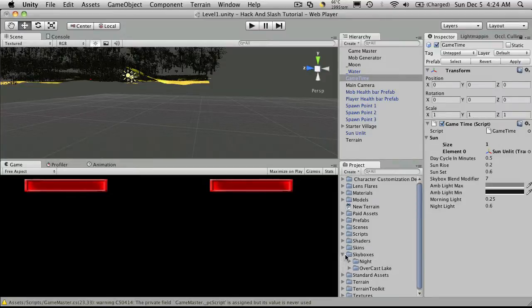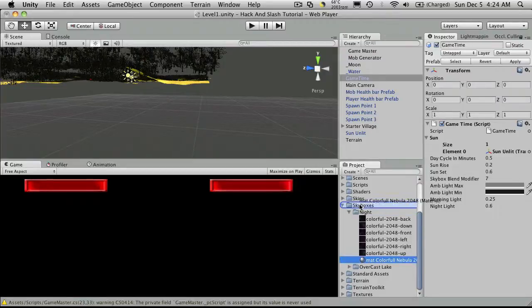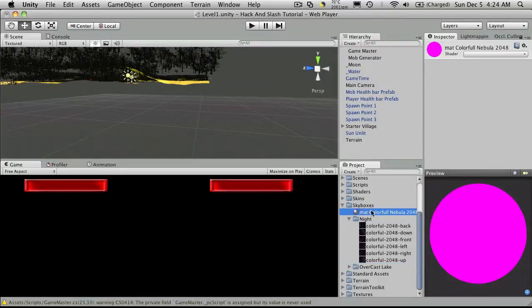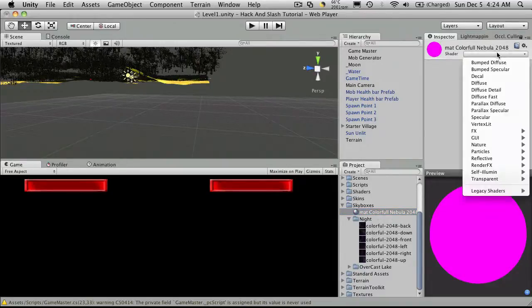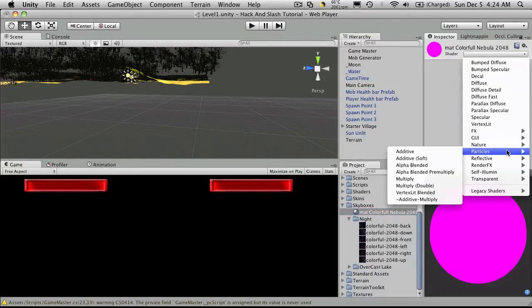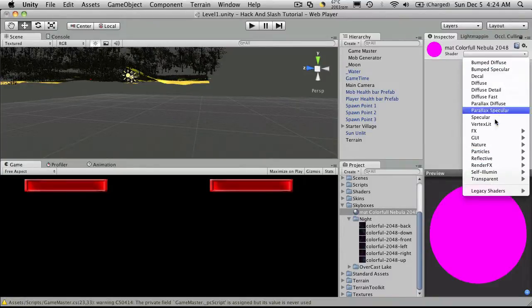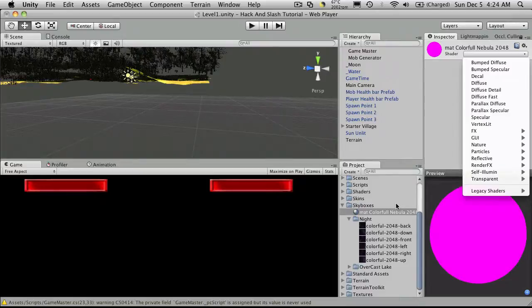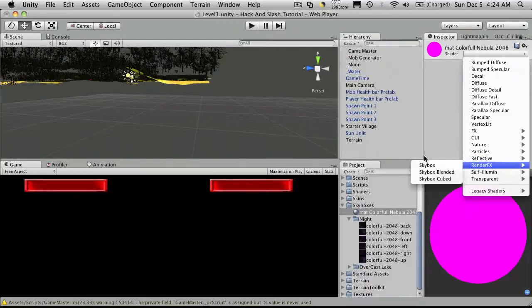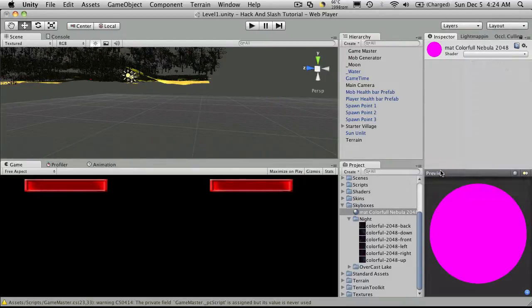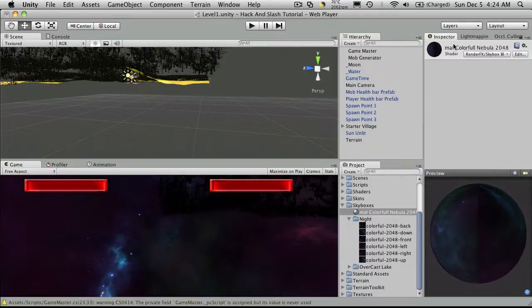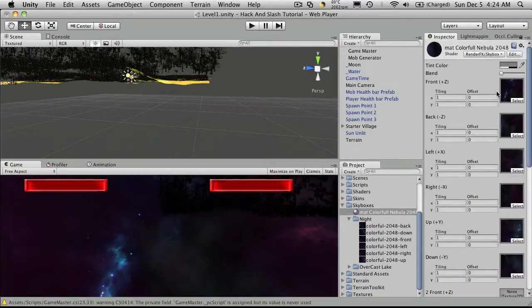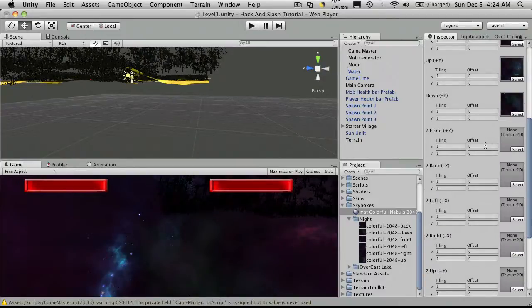So I'm going to go into my sky boxes. Originally I just had the night one set. I'm going to take that material drag it out to be in the sky box material by default and I'm going to switch its shader over to, I believe under render FX sky box blended. There we go.